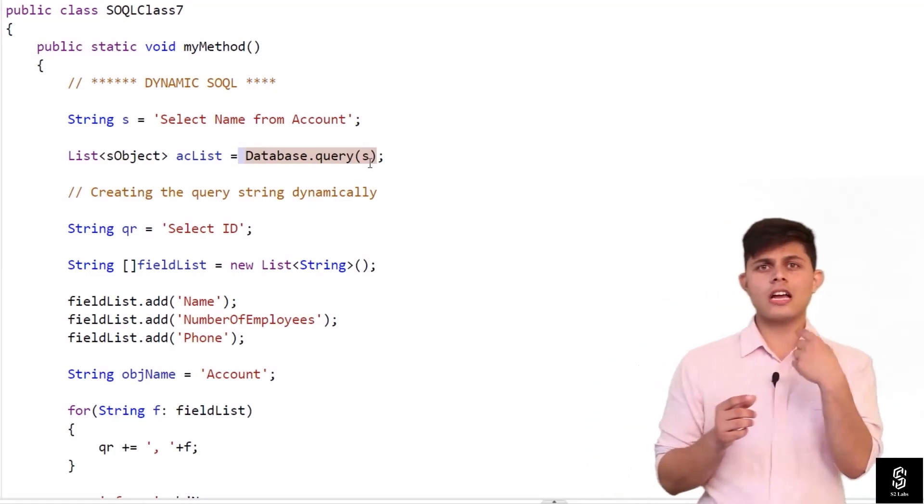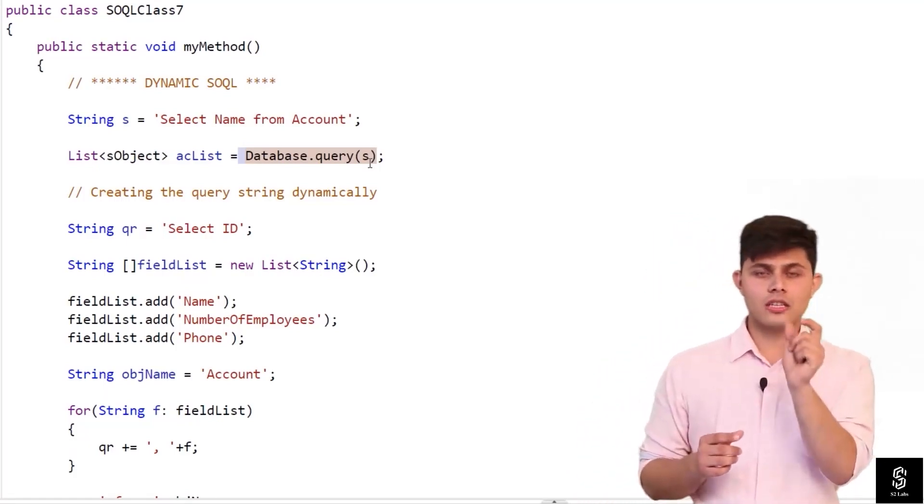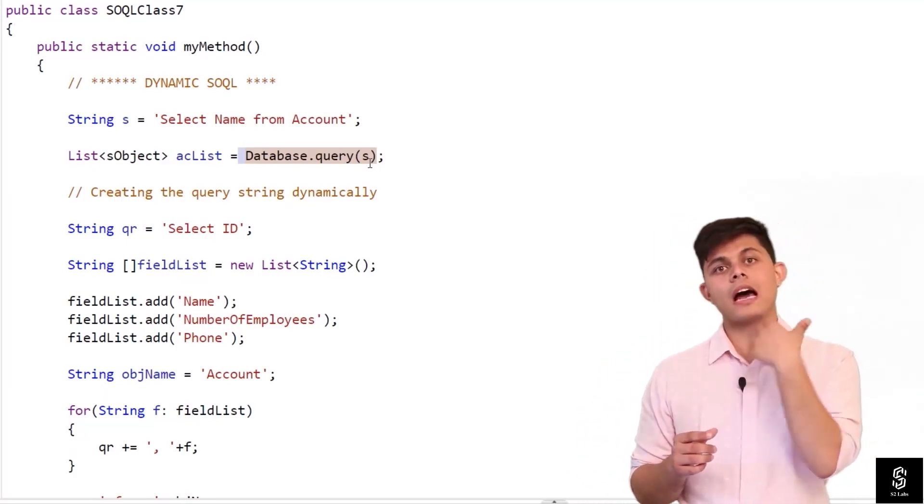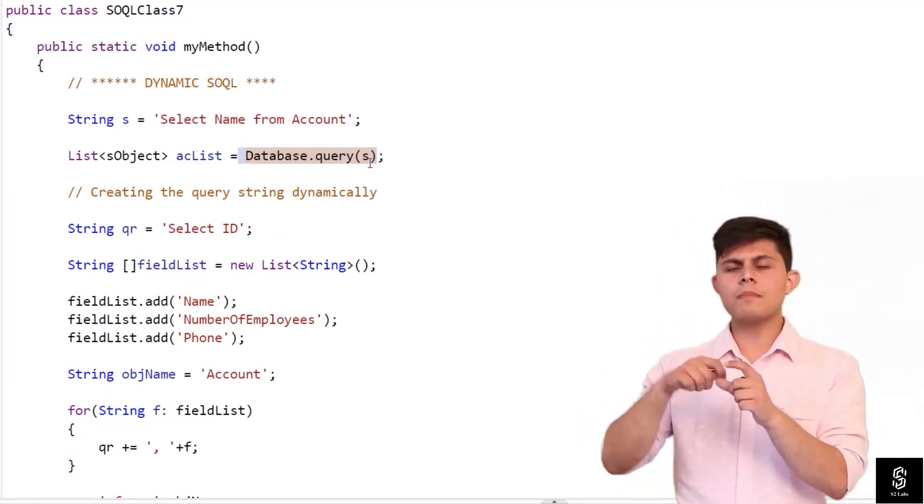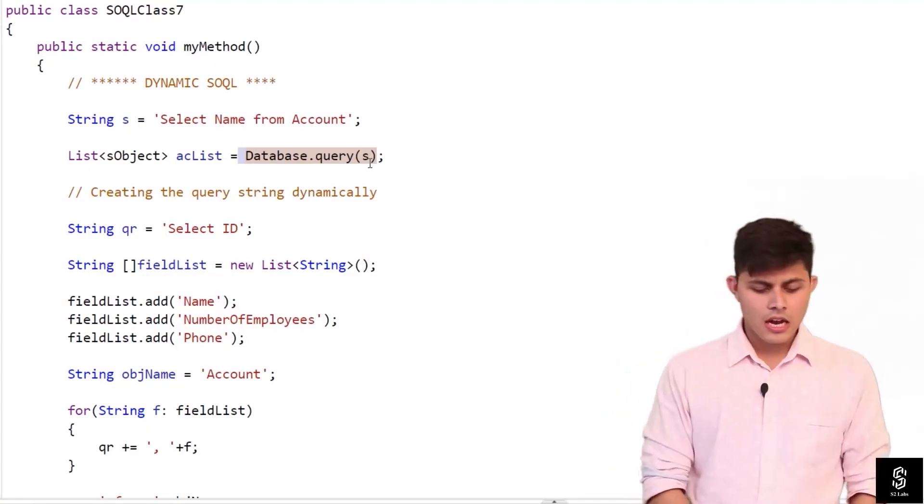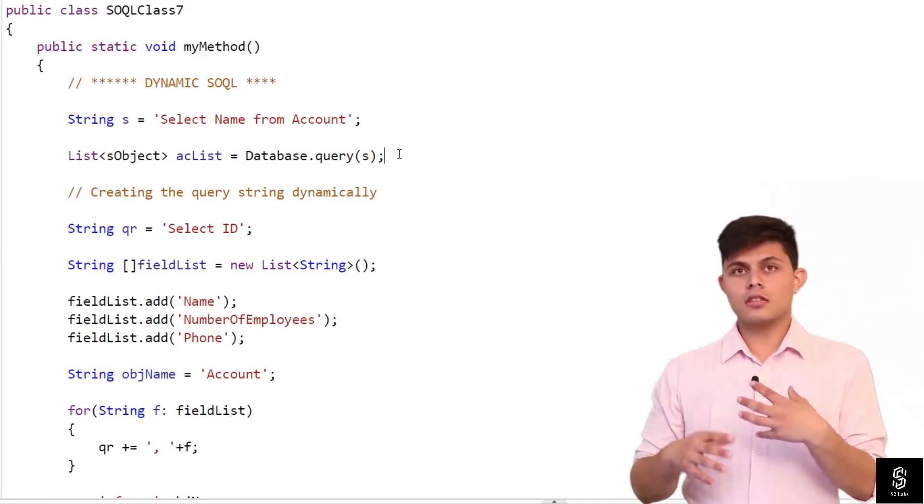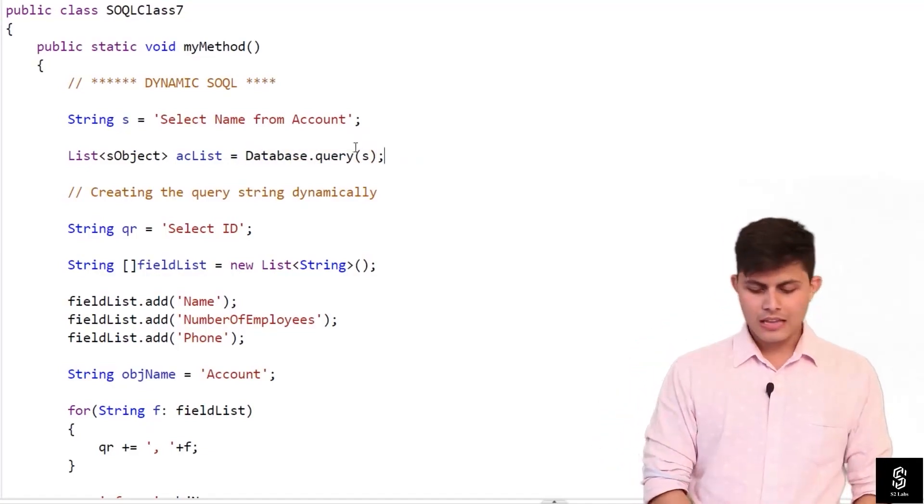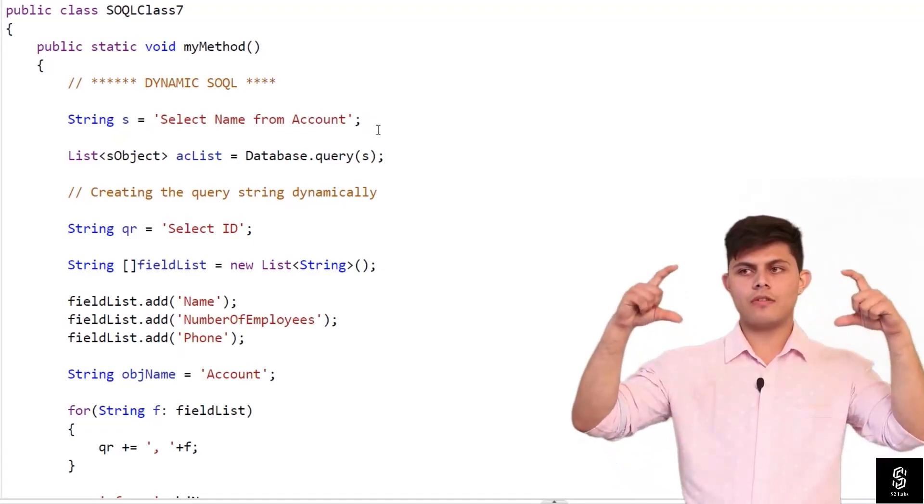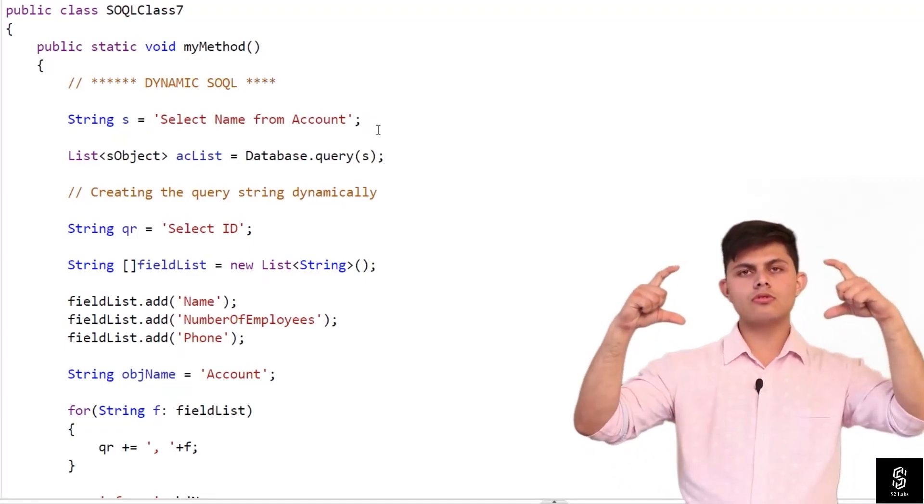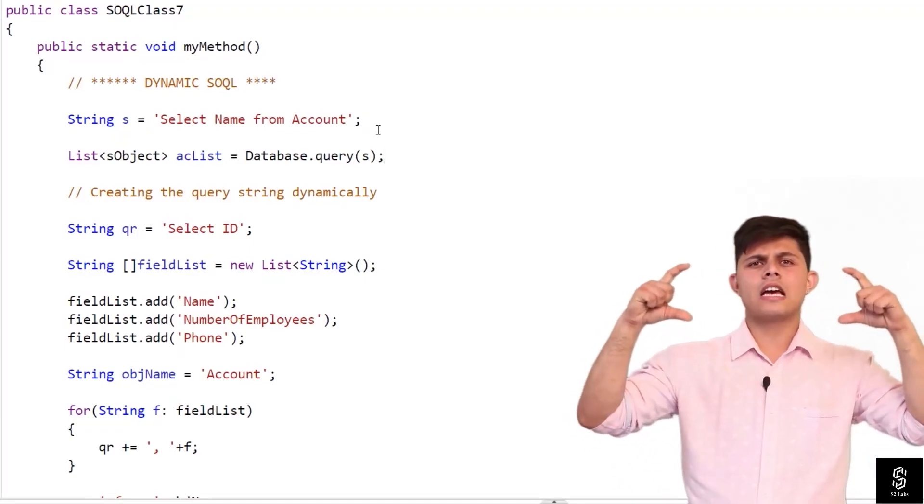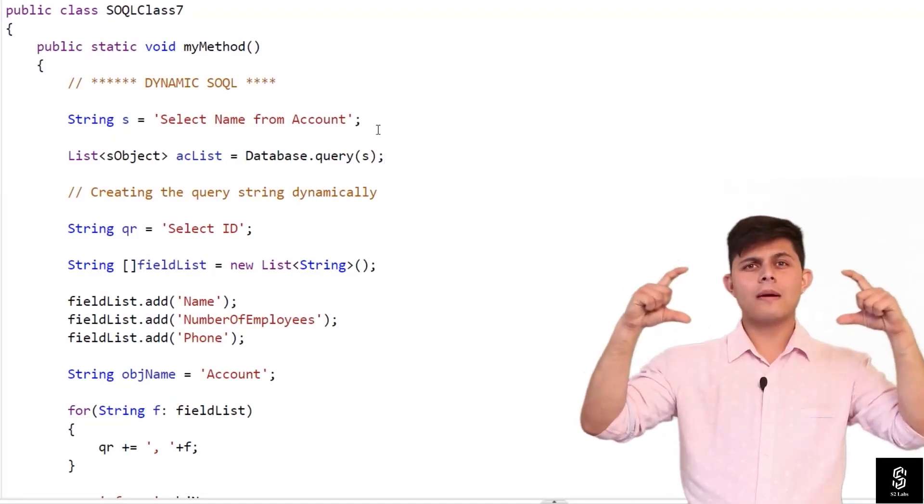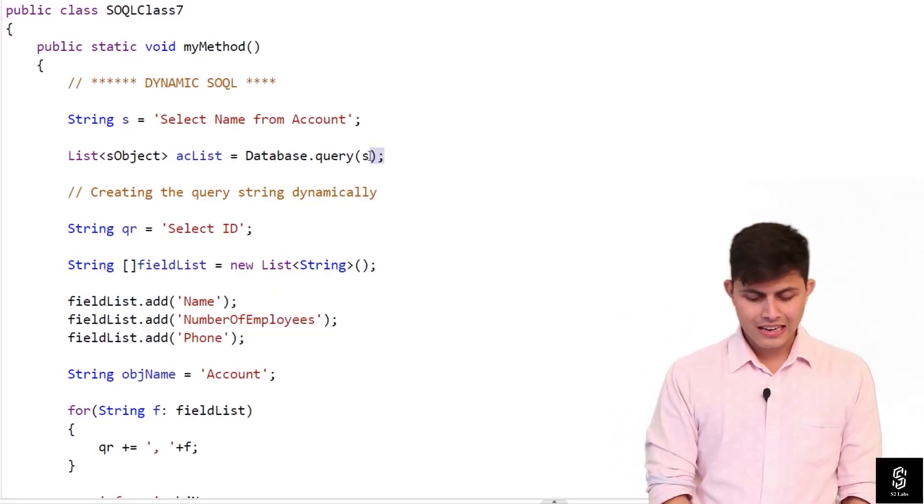So inside this Database.query function I'm gonna pass this string as a parameter, and when I pass this string as a parameter it will return me the result as it used to give me when I used to write down this SQL query inside that square bracket. So it will work exactly the same.